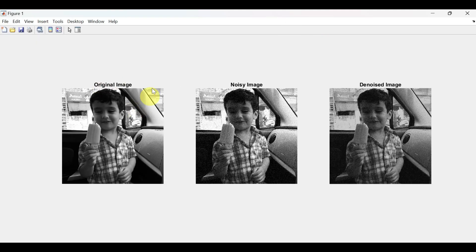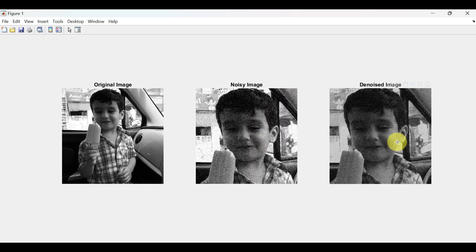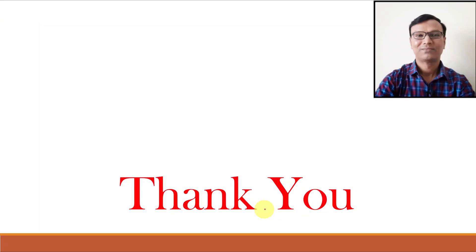This program shows Wavelet-based denoising using 2D DWT with the Haar Wavelet. Let us run and see the output. You can see this is our original image to which we have added some noise to make a noisy image, and the denoised image is this. With this we end the chapter on Wavelets and Multi-Resolution Processing.